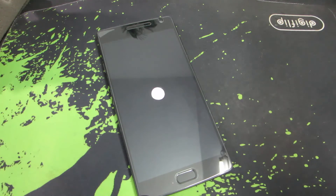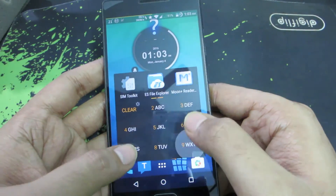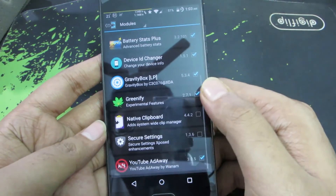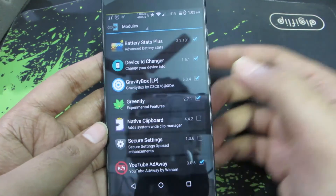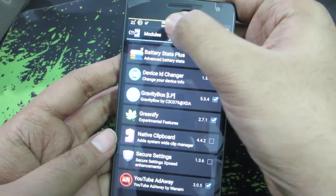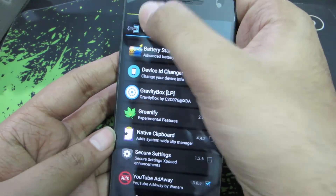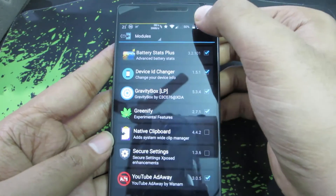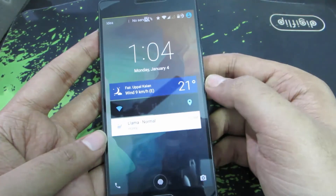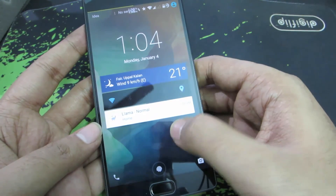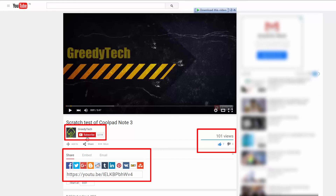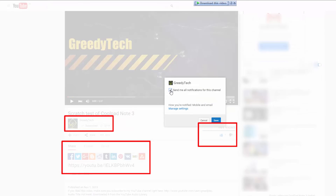Let me show you proof that Xposed Framework is working on my device. I changed the theme, and here under Modules you can see all the modules I have installed and enabled. Gravity Box works — I can change brightness by swiping on the status bar slider. There's also a battery bar on the top with animations. I can double tap the status bar to lock the device, and double tap on the lock screen to put it to sleep.